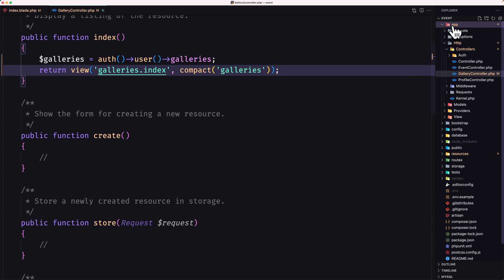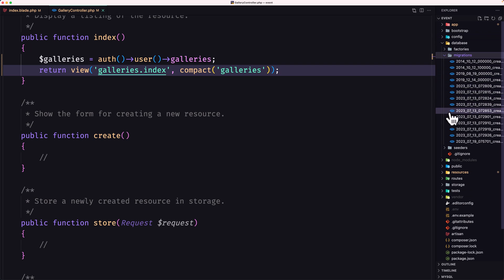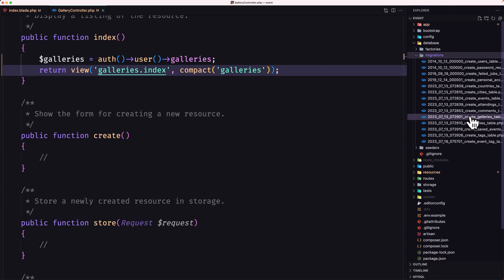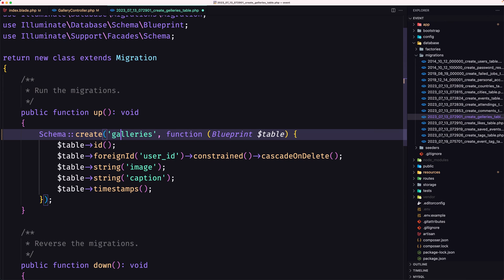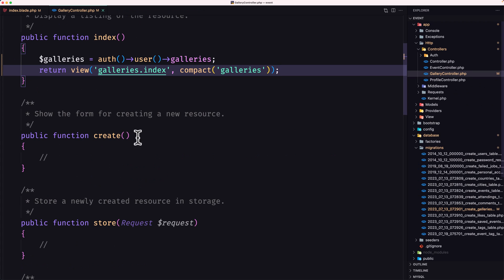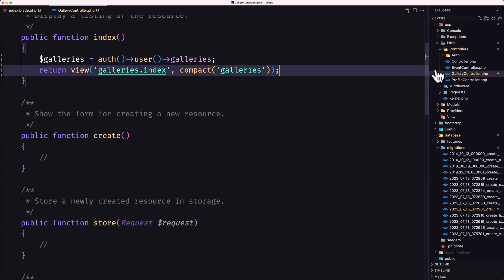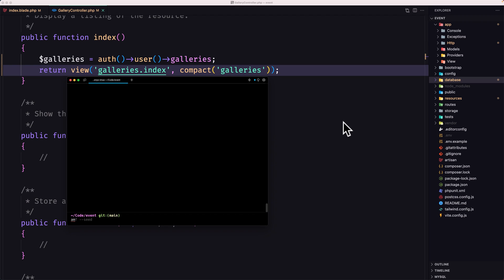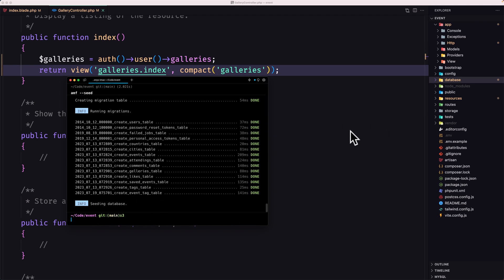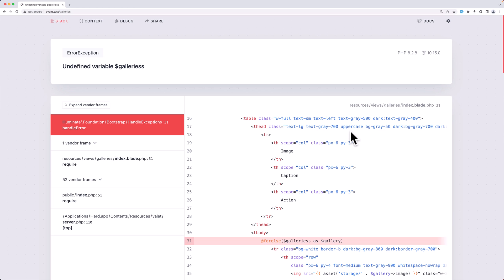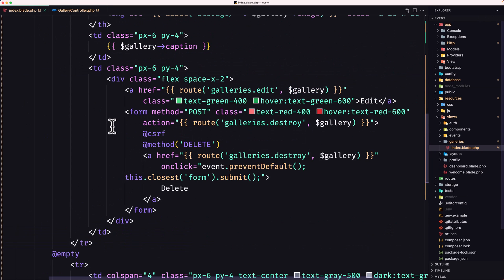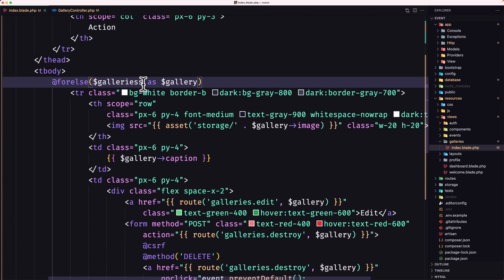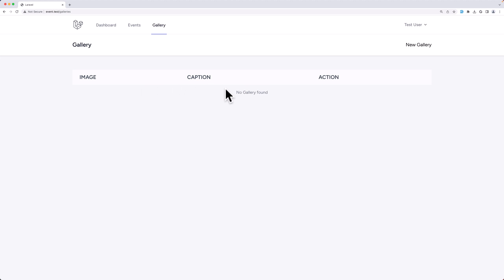We have galleries here, so let's fix that to say 'galleries' and save. Now let's run artisan migrate fresh with seed. Now if I refresh — I also had a typo in the index, so go to index, scroll up, fix it to one 's'. And now we have 'no gallery found'.